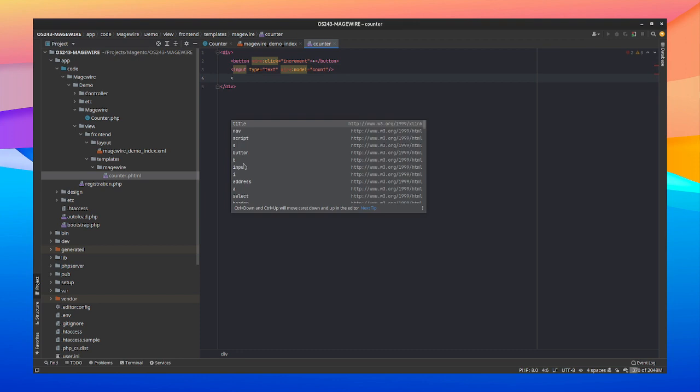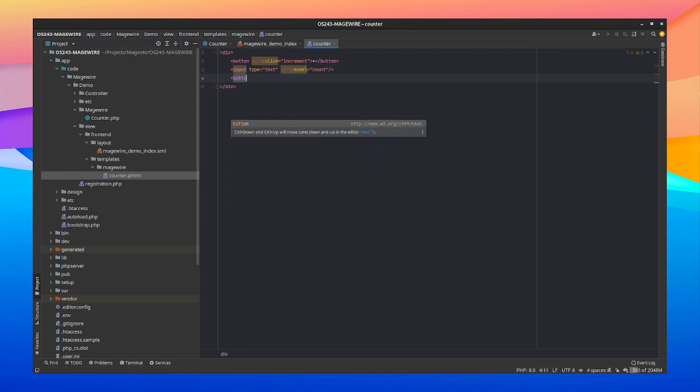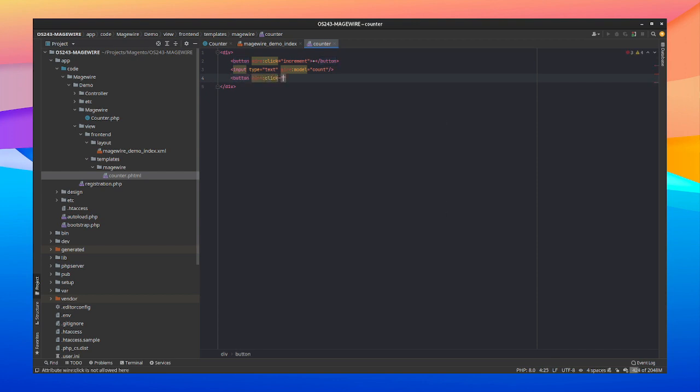Next because we also have an increment, we need a decrement button. So let's create a button with a wire click directive. And we're going to say decrement with just a minus label. Save it. And we're almost good to go.